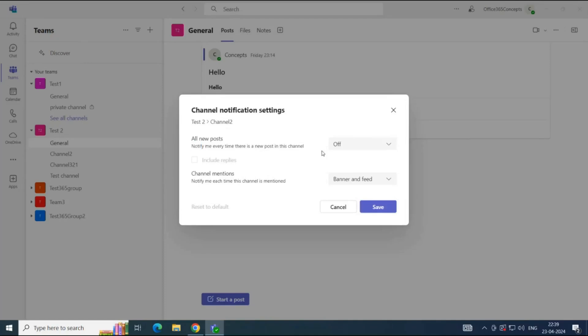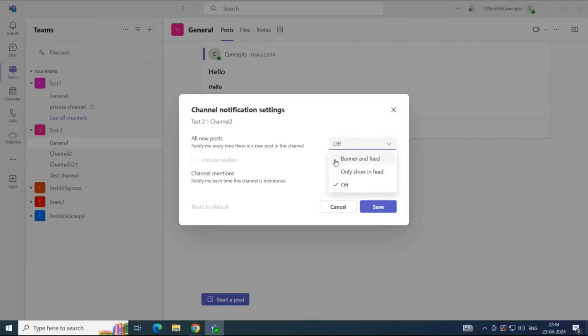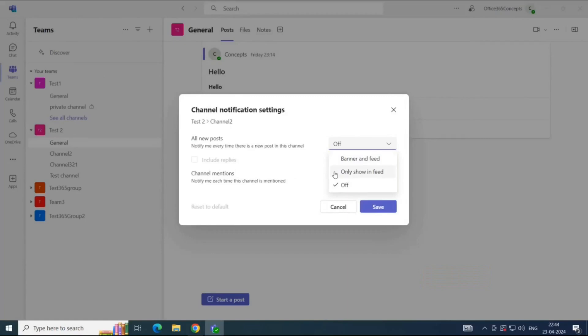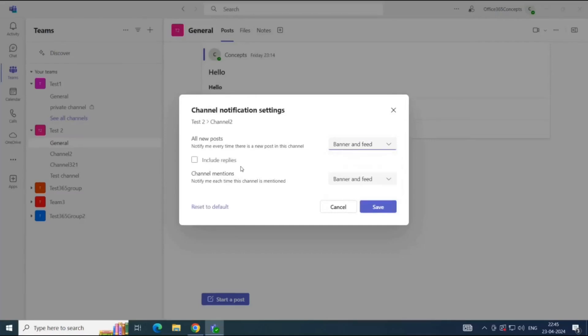Under all new post, if you click this dropdown arrow, you can see these two options. If you select banner and feed, you will get notifications on your desktop and you will see the notifications in the activity section in the Teams application. If you select only show in feed, you will get notification only in activity tab. You will not receive desktop notifications. Let's say I select banner and feed.